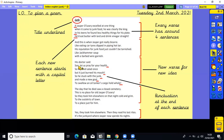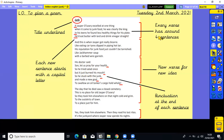Punctuation is interesting in the poem as well, because at the end of each sentence you obviously need a full stop, but not every line does - if it's not the end of a sentence. So we've got 'son, let us pray for your health' full stop. And then 'so he tried salad once, but it just burned his mouth' - so punctuation comes at the end of the full sentence. And here we've got an exclamation mark. So I think that is everything, and that is how we lay out our own poems.